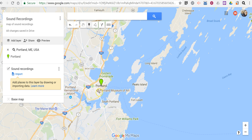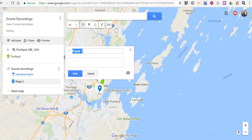I'm going to add this marker. I'm going to say I recorded my interview here at the Portland Museum of Art, so I'm just going to click there. We'll say this is our interview with an artist.